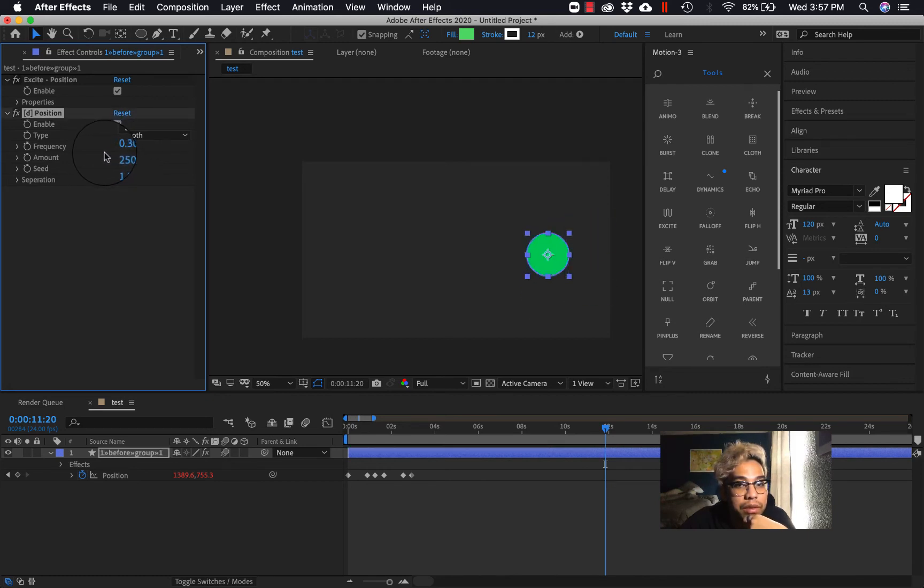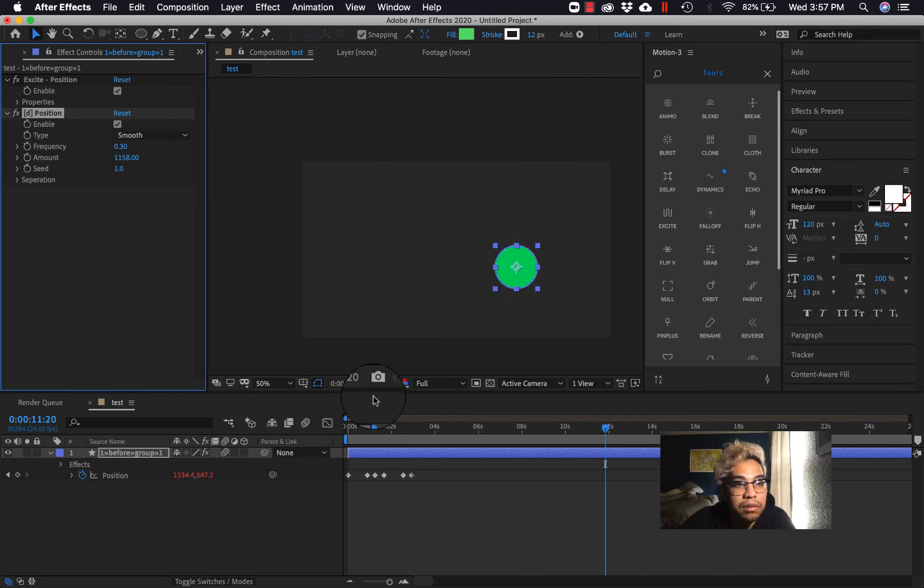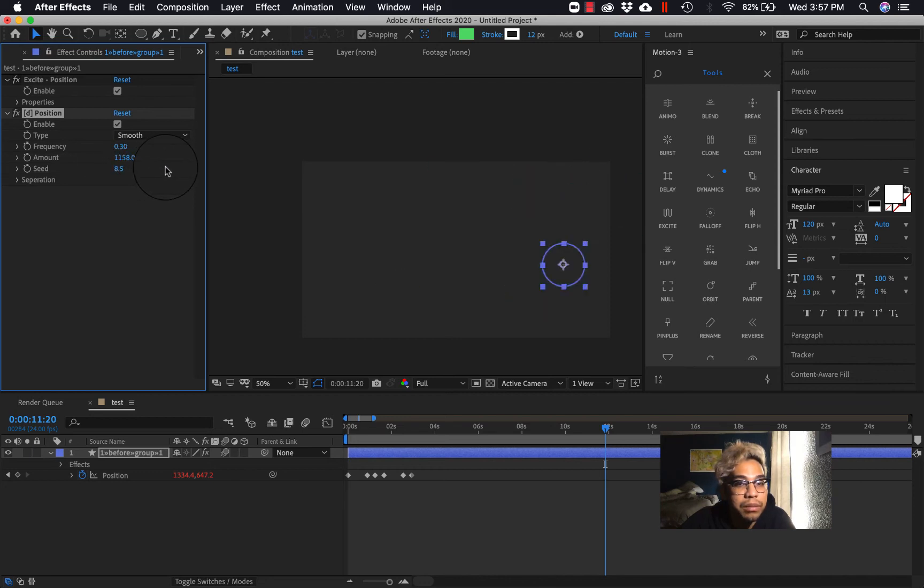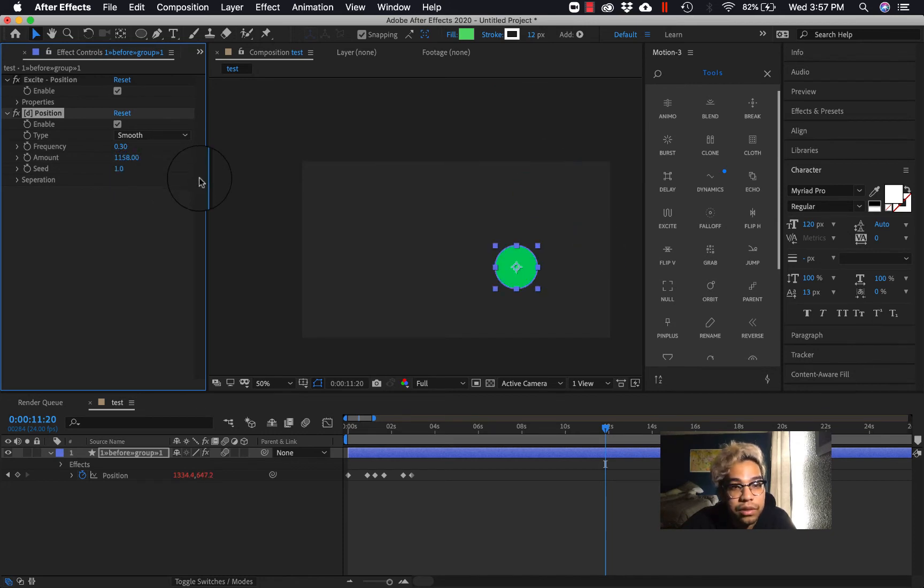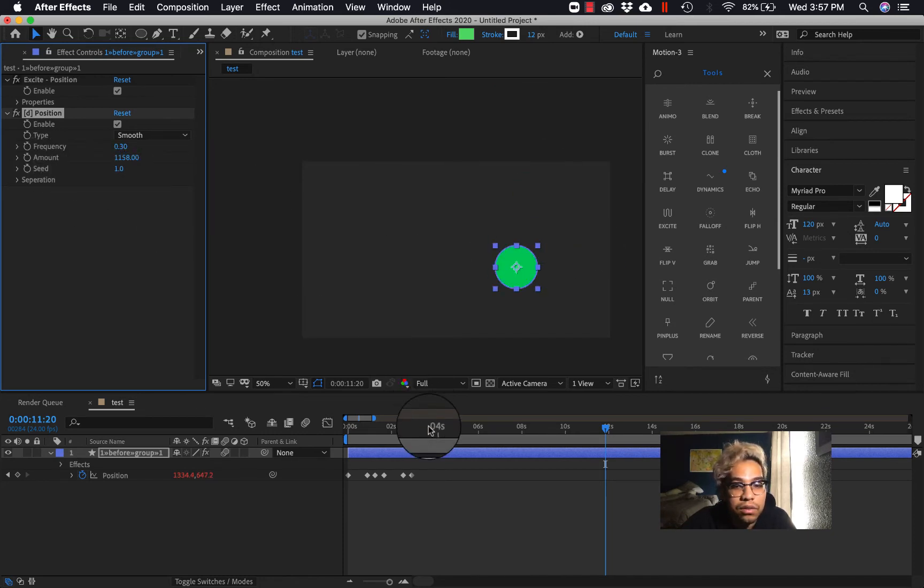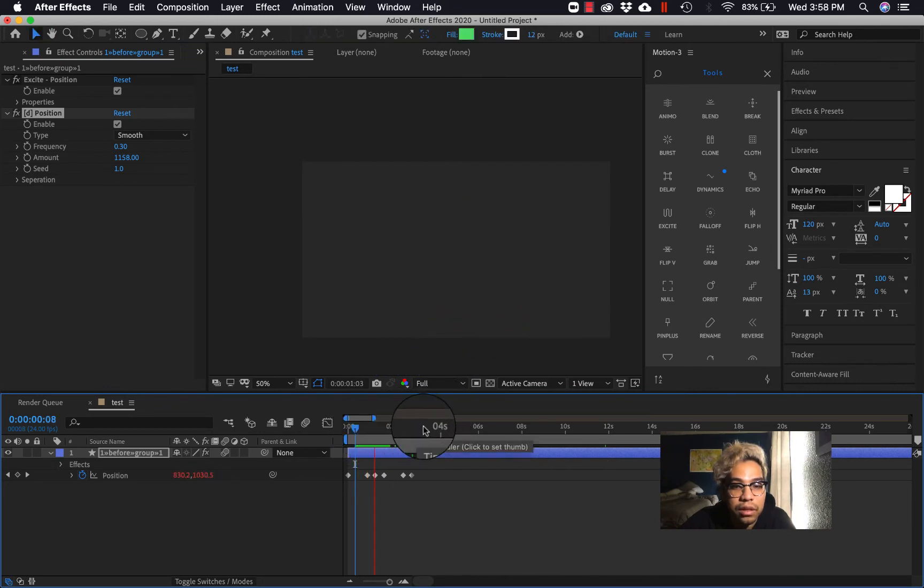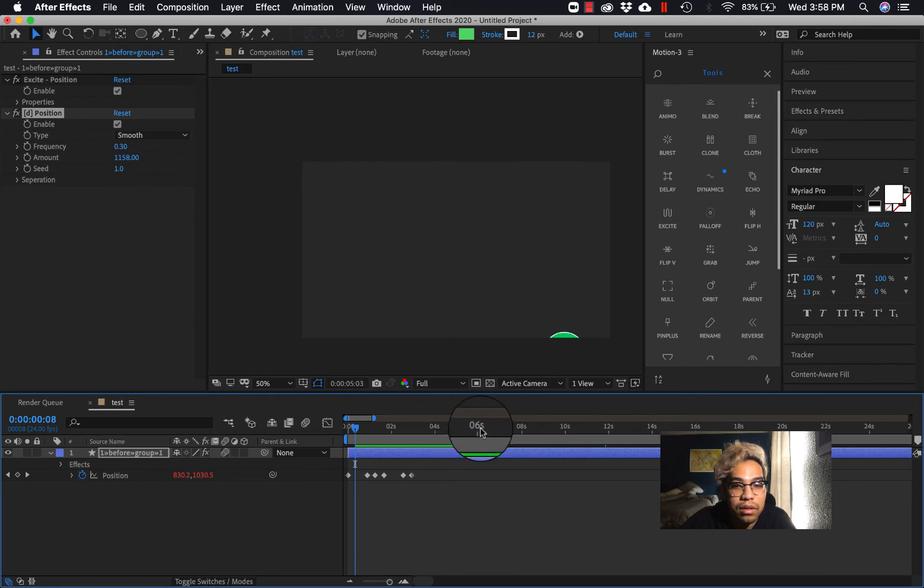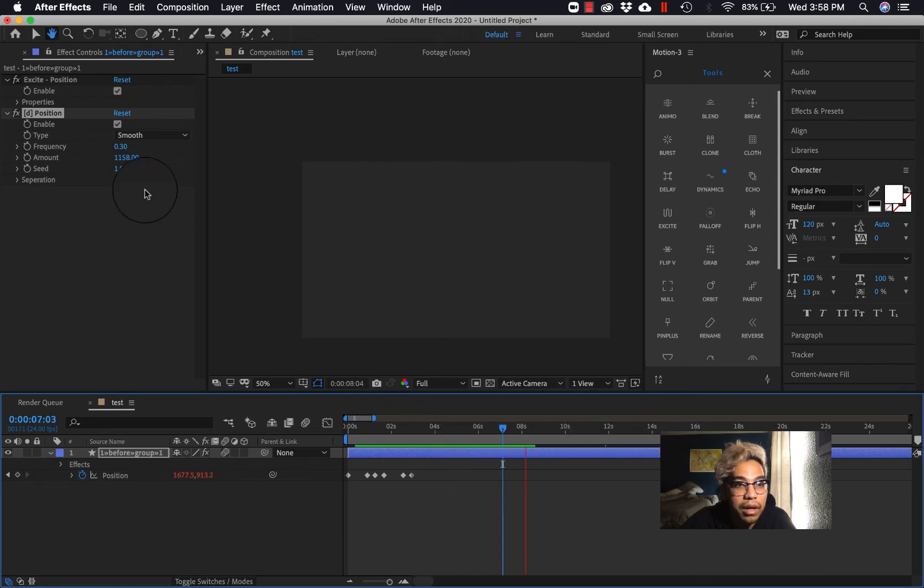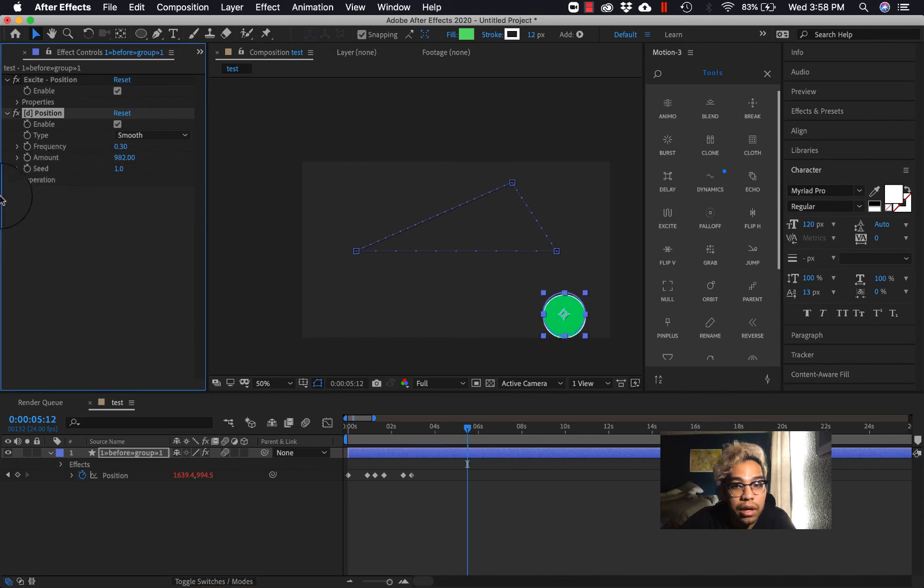And you can actually mess with the frequency of how much it does that. So this is how often it does that, and this is the amount, right? And then you can also change the seed. Seed basically means it messes with different sets of randomized numbers, so it allows you to generate a different look.